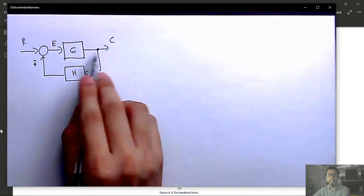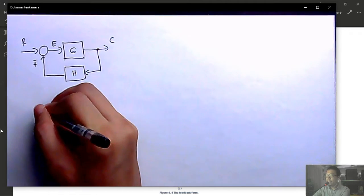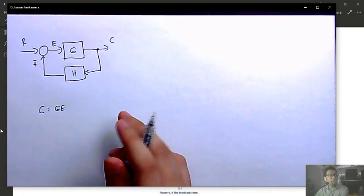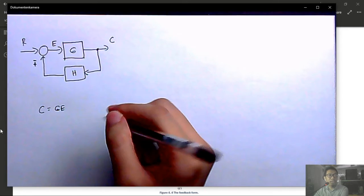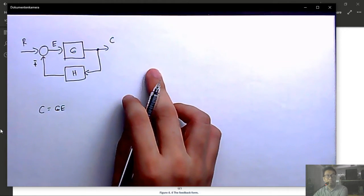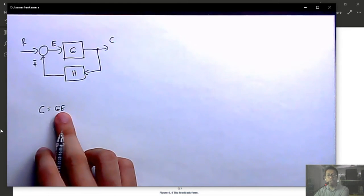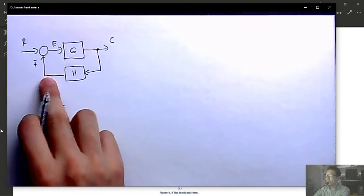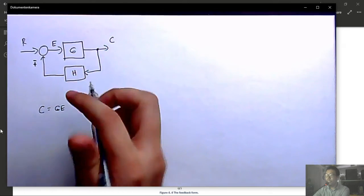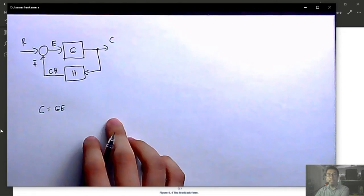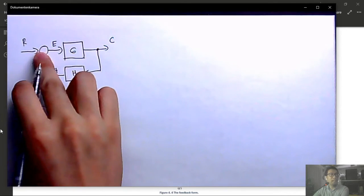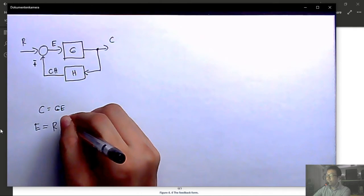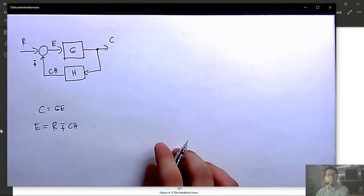Property 5 — moving a summing junction ahead of a block: x3 = G·x1 ± x2. Factoring out G: x3 = G(x1 ± (1/G)·x2). In block diagram form, the summing junction moves before G, and the second input x2 now passes through a block with transfer function 1/G before being added. The overall output x3 remains the same.